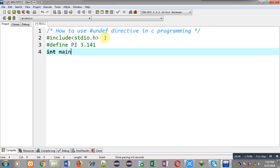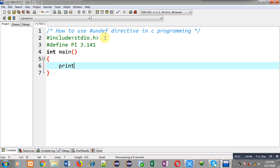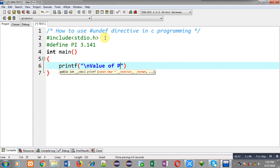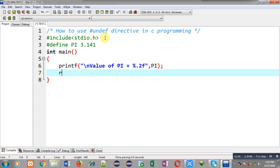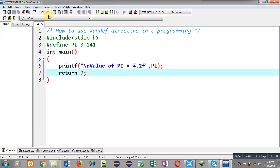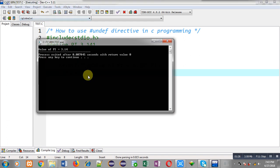Inside the main function, I am going to display the value of PI on the output screen. Right now I am NOT using #undef, so first I will demonstrate the use of the macro. Now I am going to execute this code — you can see the output: value of PI is 3.14, which is printed correctly.